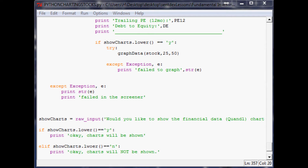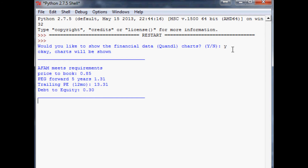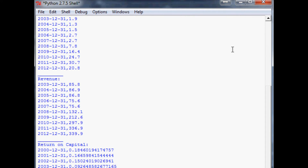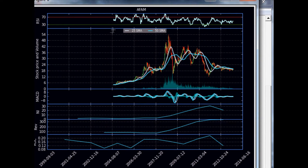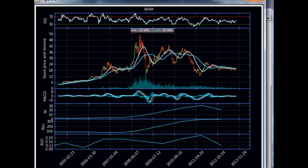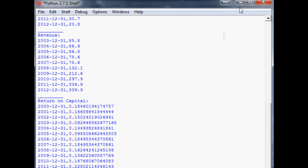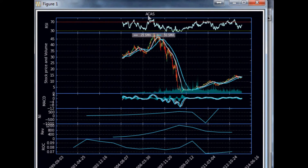Let's go ahead and run it. First question: would you like to show the financial data Quandl charts? Yes, of course. It pulls up AFAM — sure enough — for the first stock that met our prerequisites. Here is that stock: you can see the price, the volume, RSI, the net income, the revenue, and if I move this over — return on capital.